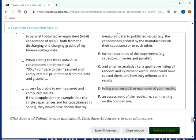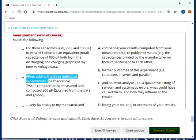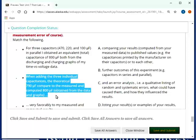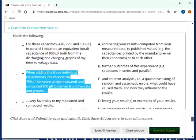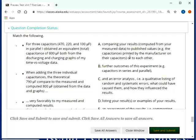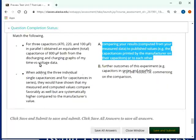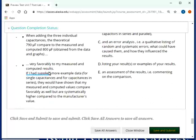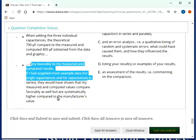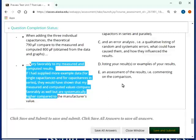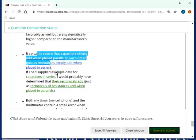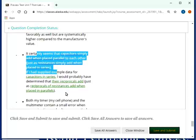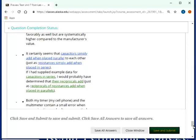Then the next statement here is for my hypothetical conclusion. When adding the three individual capacitance, the theoretical 790 ohms compares to the measured and computed 800 microfarad obtained from the data and graphs. And that, of course, coincides with comparing your results right here. Very favorable to my measuring computer results. If I had supplied more data and so on, they would have shown it and so on. And that would be an assessment of the results by commenting on the comparison. Then, it certainly seems that capacitors simply add when placed and so on. If I had supplied an example, I would probably have determined that the resistance and so on. That goes under further outcomes of the lab.